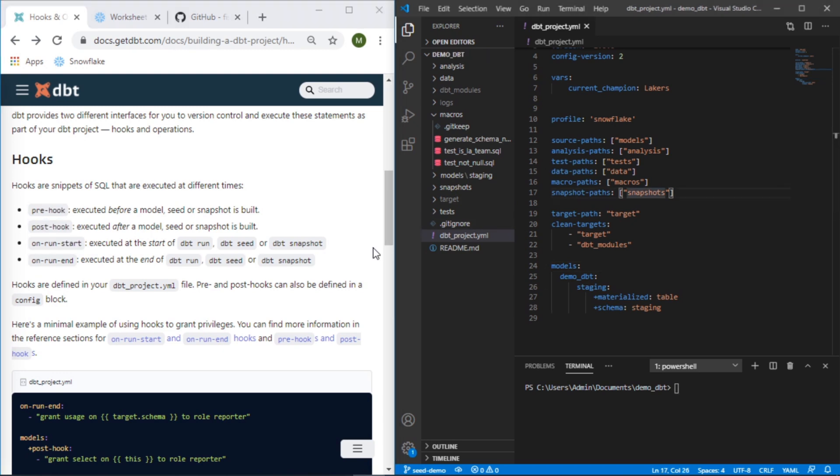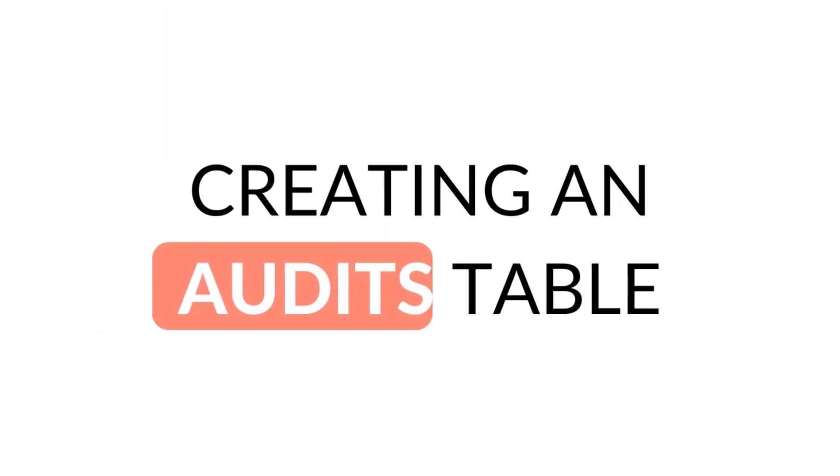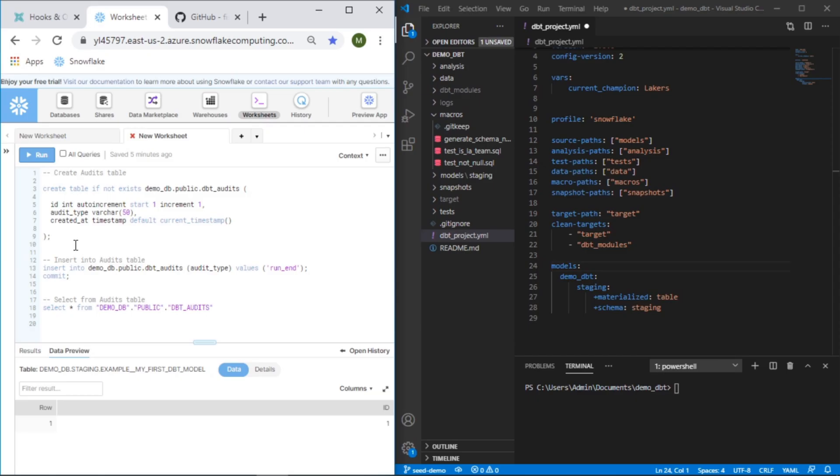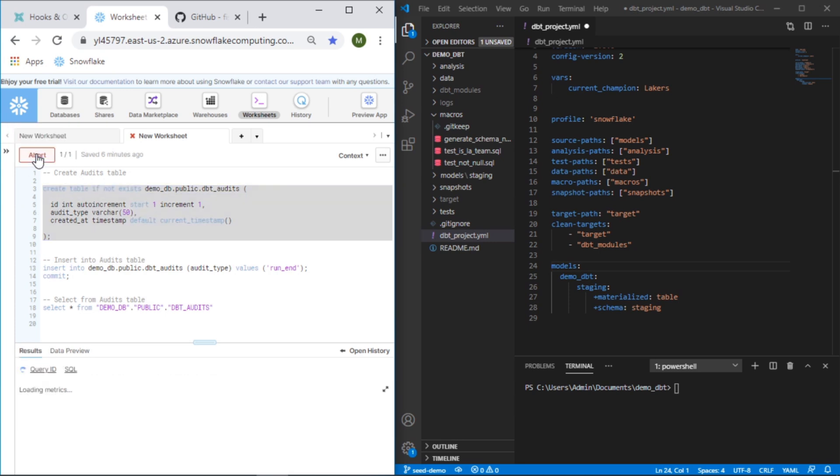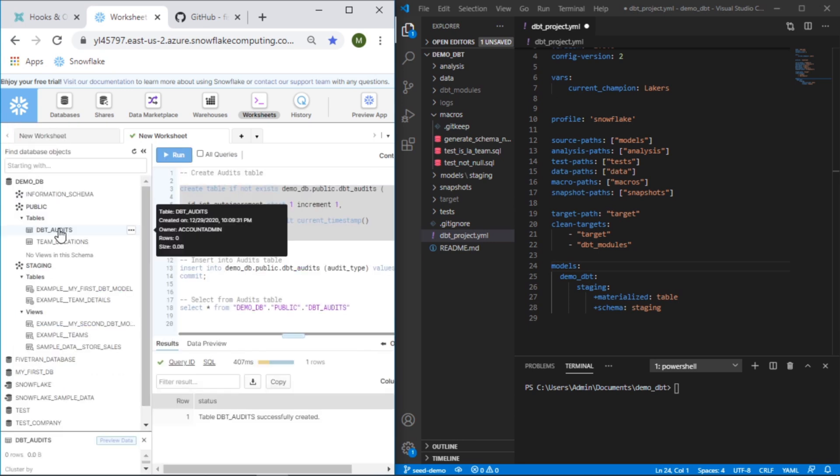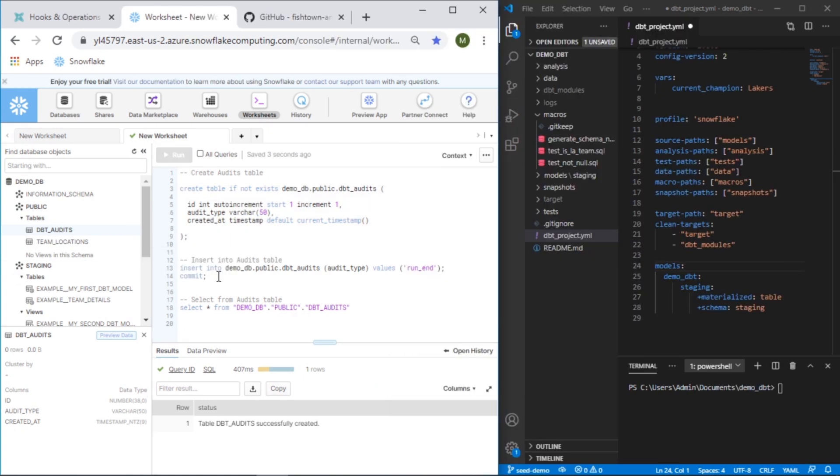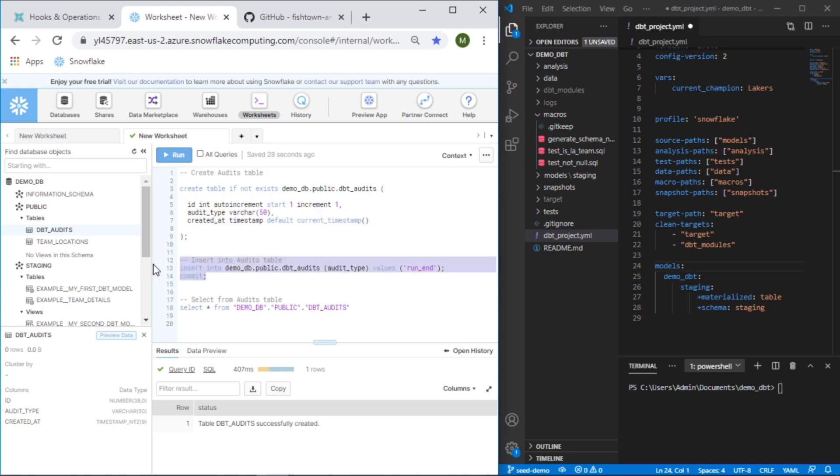If we were to simply just do this in Snowflake, the steps we would take is one, create this table. Now we can see here we have this table created, and the insert statement that we'll do here is a simple insert into this table. There's a column called audit type and it's going to pre-populate with an auto incrementing ID and a timestamp to say when it was created.